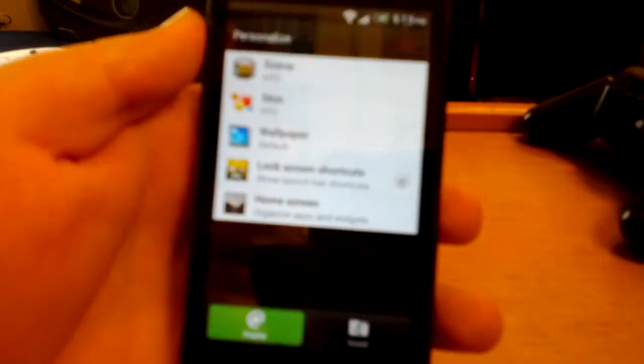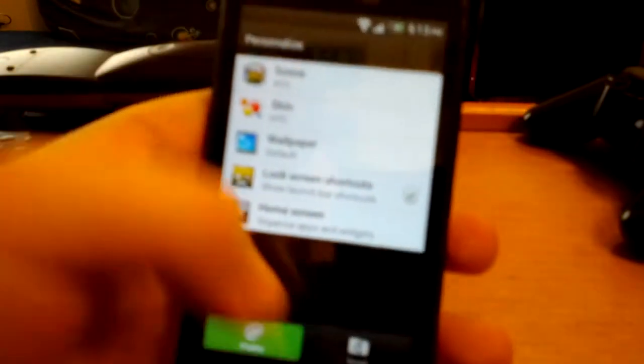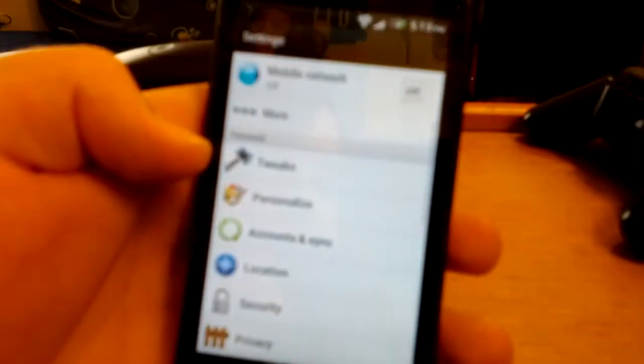Let's go back. Then you can change your wallpaper and you can also change your scene from here. So if you don't like that scene you can change it in there.